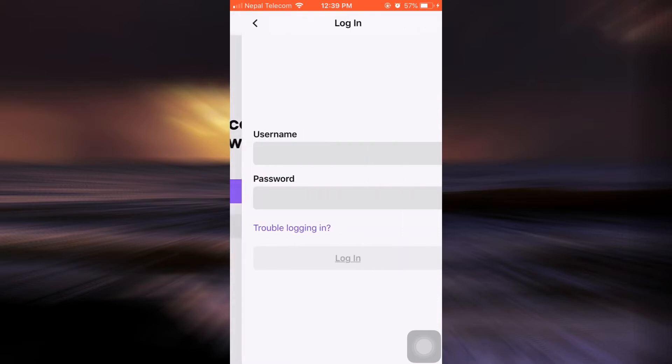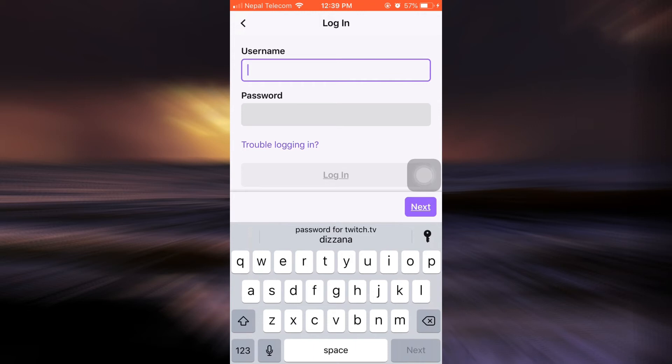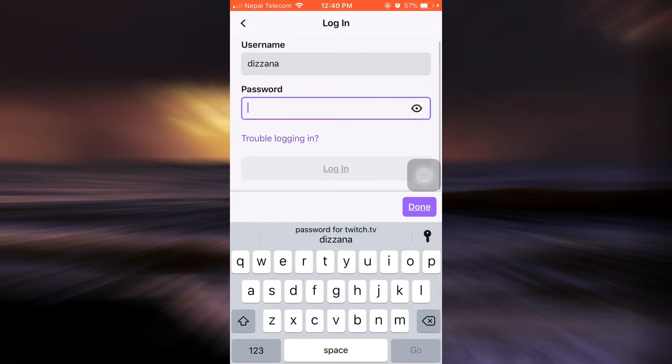So tap on login. Now after this, you have to enter your username. So I'm just going to enter my username here and then go to password. But since you do not remember your password, tap on trouble logging in.